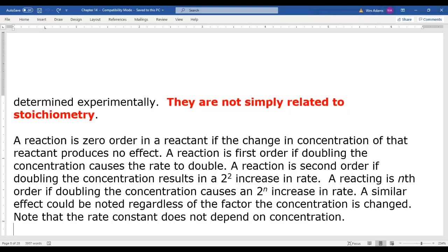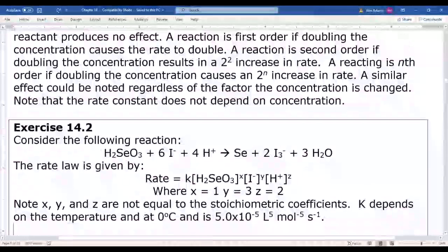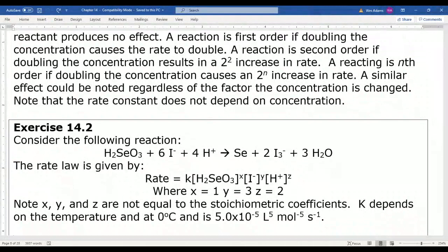The rate constant k is not dependent on concentration. Let's consider selenic acid (H₂SeO₃) reacting with six iodide ions and four hydrogen ions to produce selenium, two I₃⁻ ions, and three water molecules. The rate law would be: rate = k[H₂SeO₃]^x [I⁻]^y [H⁺]^z. In this case x = 1, y = 3, z = 2. Notice that these exponents don't match the stoichiometric coefficients, confirming the orders are not dependent on stoichiometry.